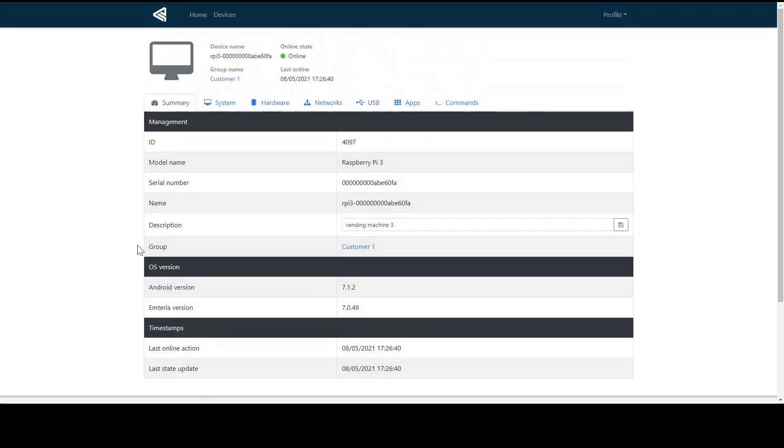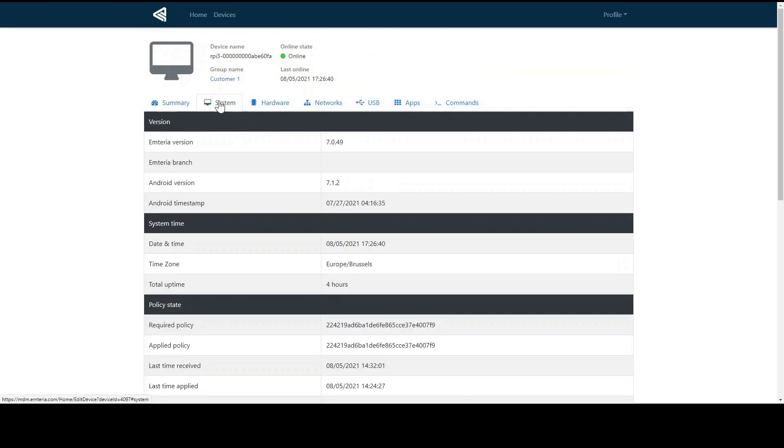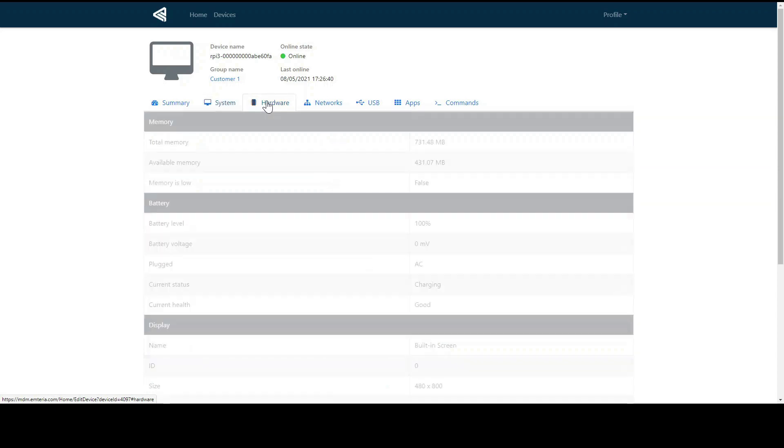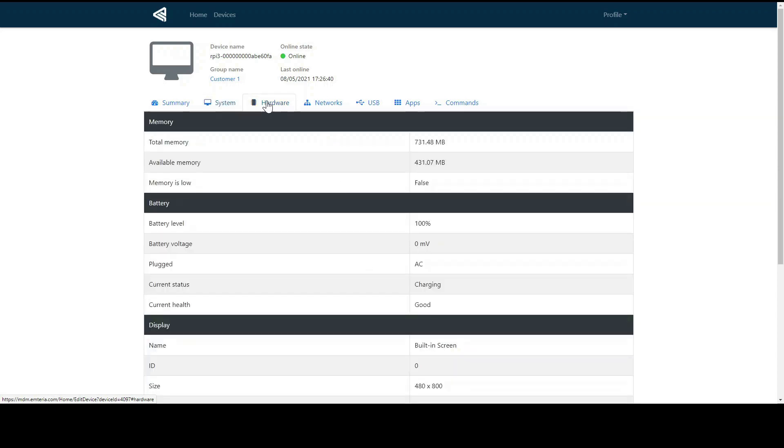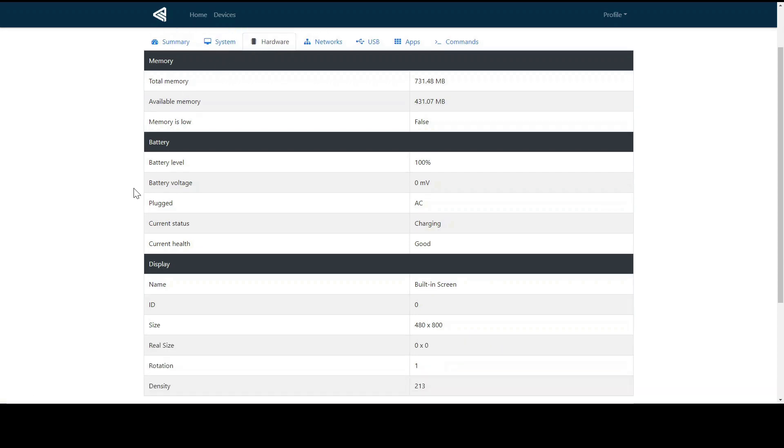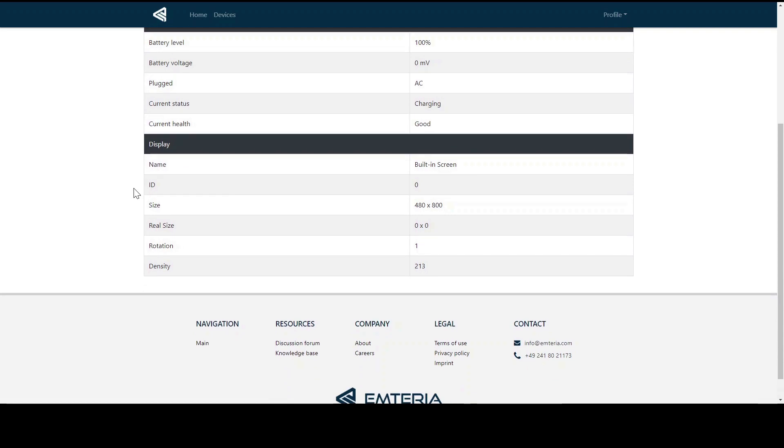And in system, you see the important information like the device's time zone or the Emteria and Android version running on the device. And by clicking on hardware, we have the possibility to monitor all hardware details like how much memory it's currently using and the current screen rotation.